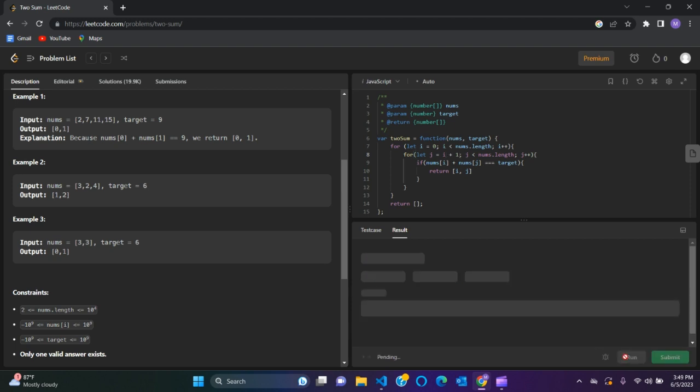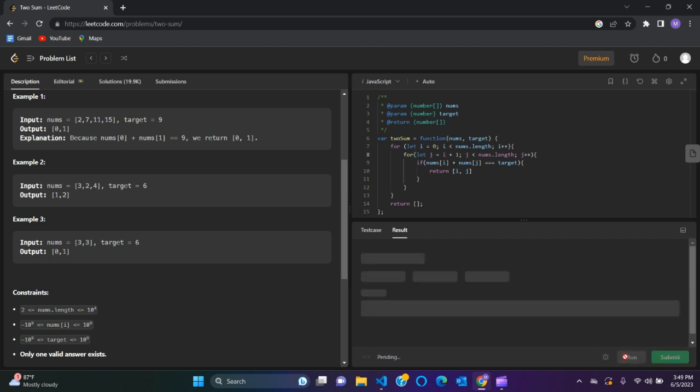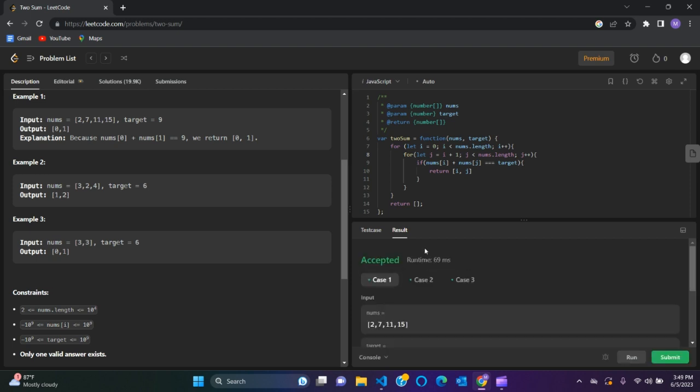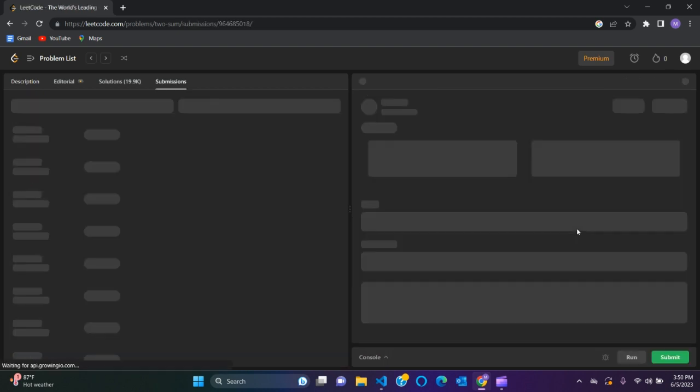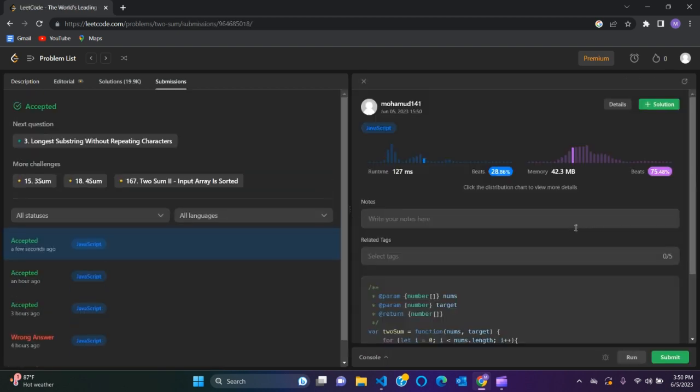Run again. Yeah, and it's working. Case 1, 2, 3 are all green. Submit our code. And there we go, everything's green.